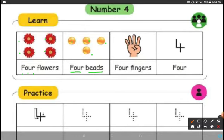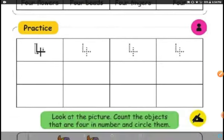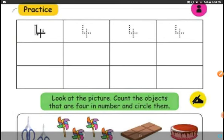See how many fingers they have opened: 1, 2, 3, 4. Four fingers. F-O-U-R, 4. F-I-N-G-E-R-S — fingers. This is number 4. You can trace and learn number 4.